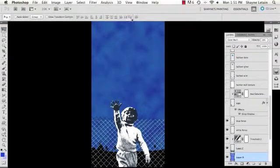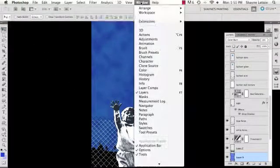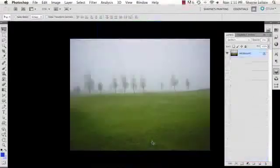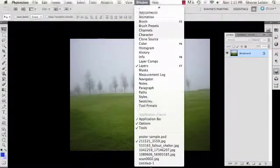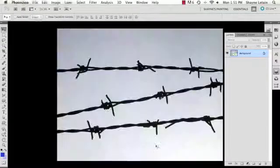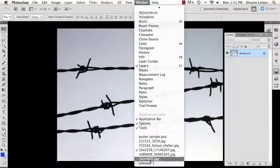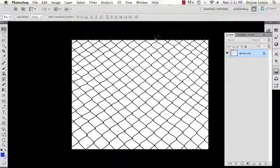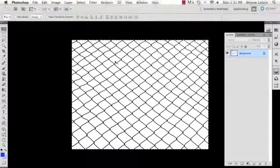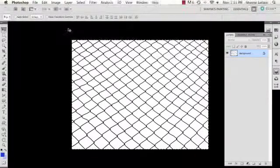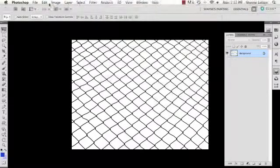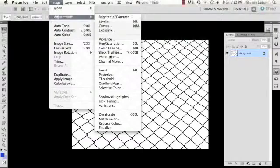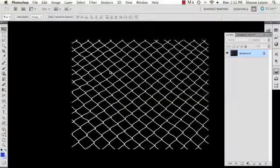But I do have a white sample of that fence as well. In order to get a black and white version of this, I'm going to deselect that and go to Image, Adjustments, Invert. There we go.